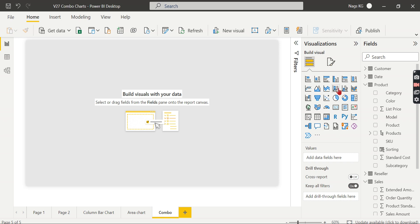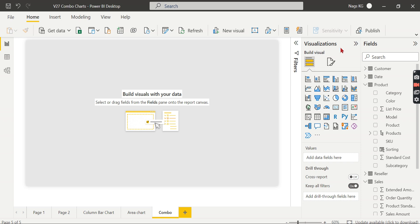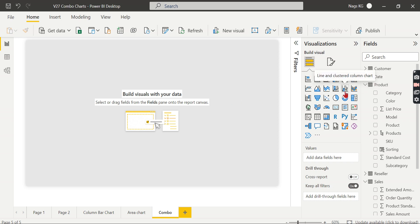So we are in Power BI now. These are the two charts that we are going to discuss: line and stacked column chart, and line and clustered column chart. We already discussed all these charts in our previous videos - just watch it, what is the clustered chart and line chart. Now let's go for this example: line and clustered column chart. Let's try to have it.